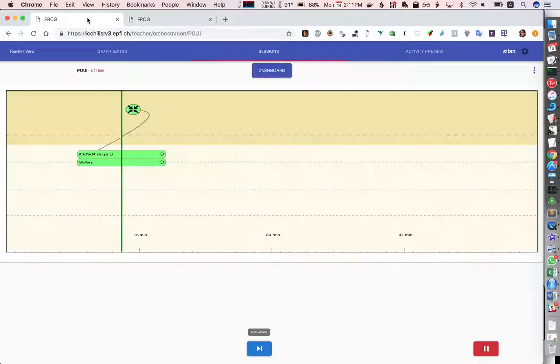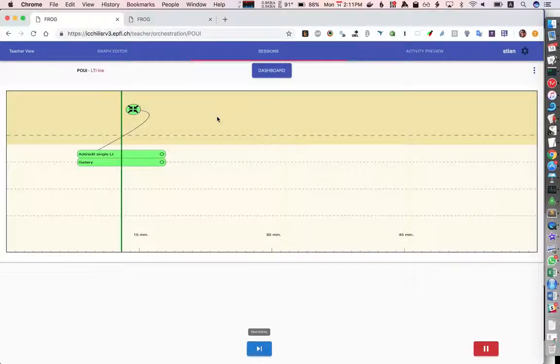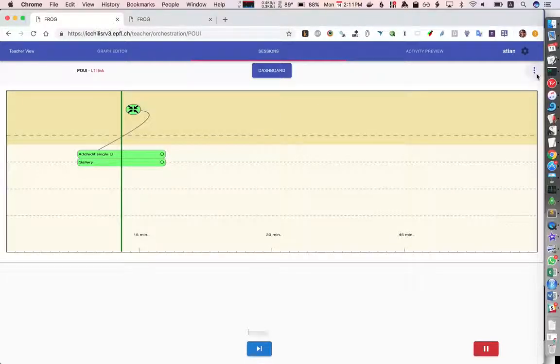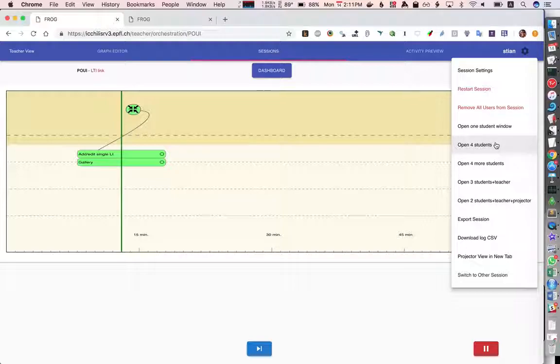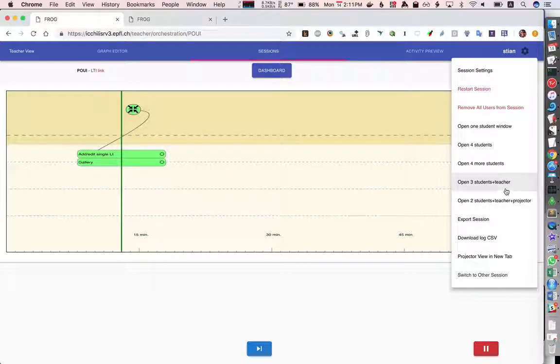In this case though what we're really interested in is how the rich text editing works with multiple students. So we can choose to open four students but we could also open three students and a teacher. So let's do that.